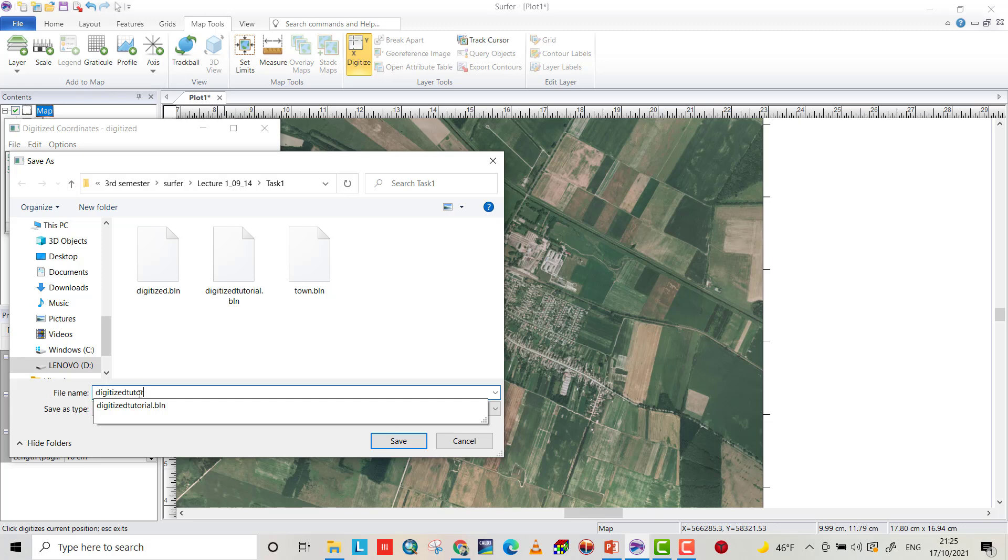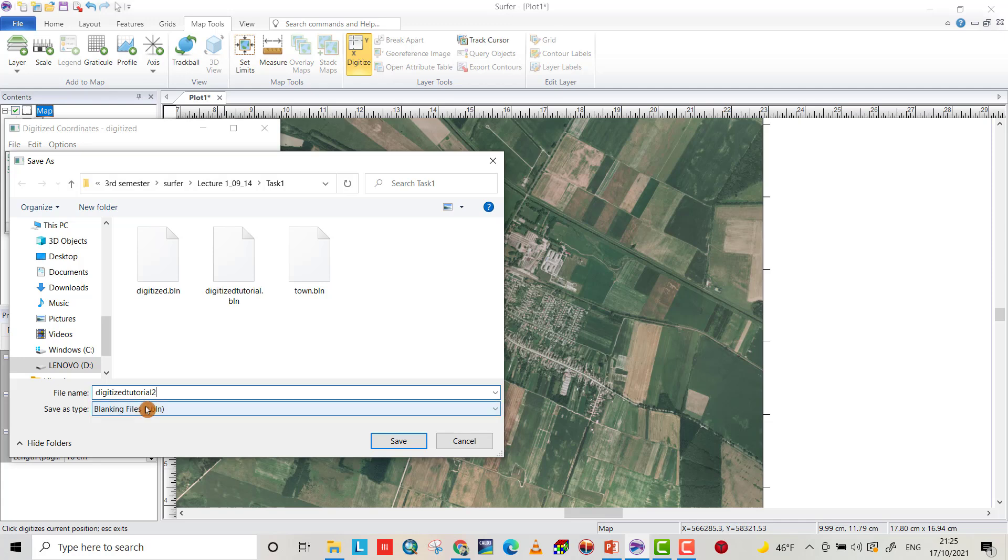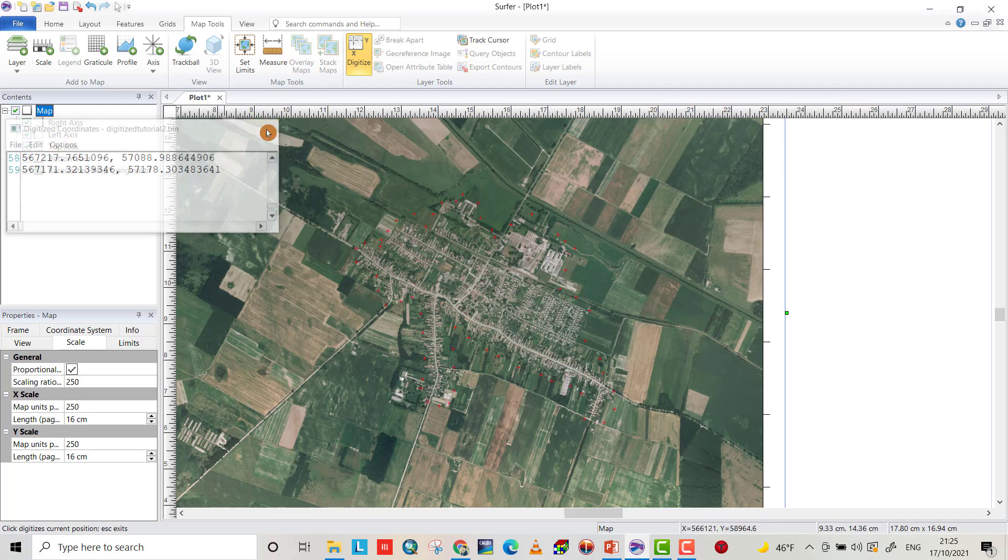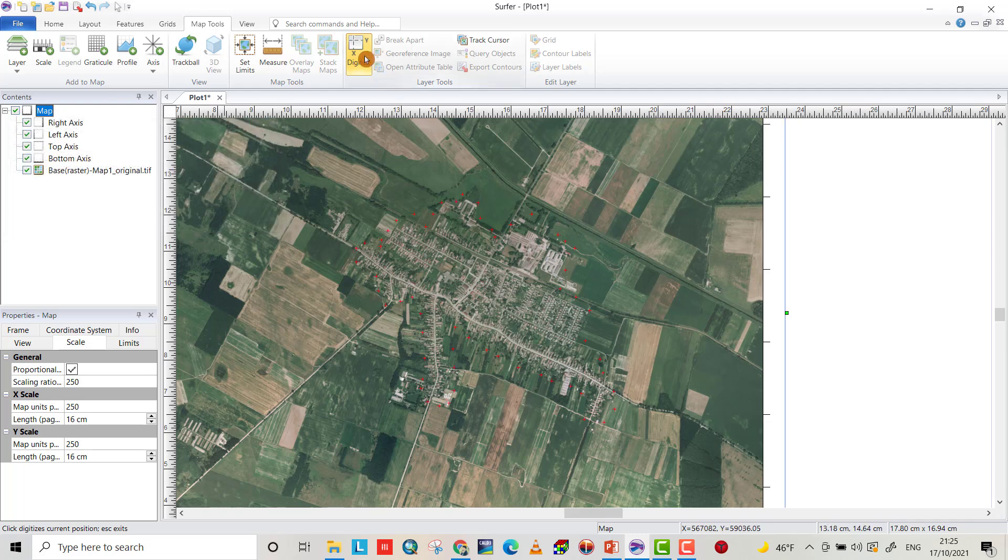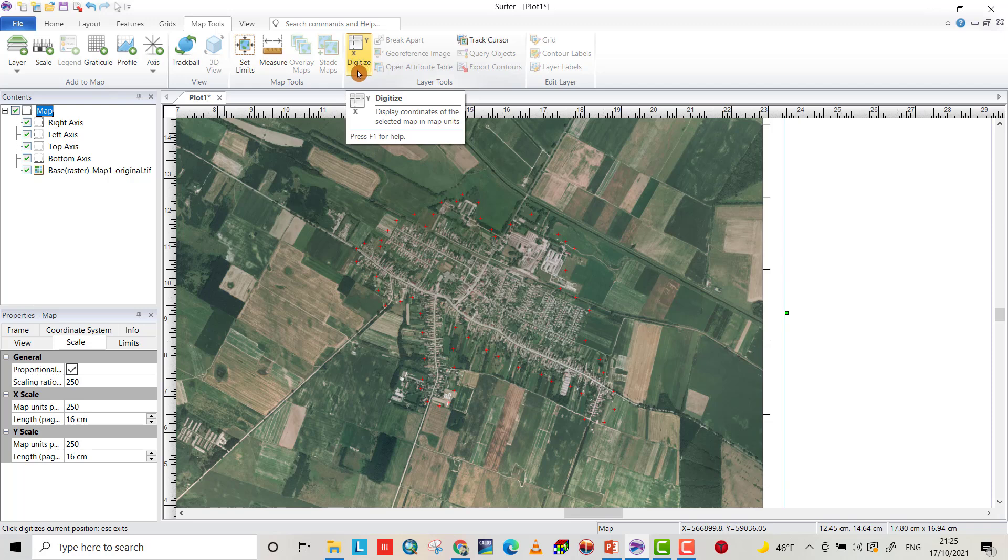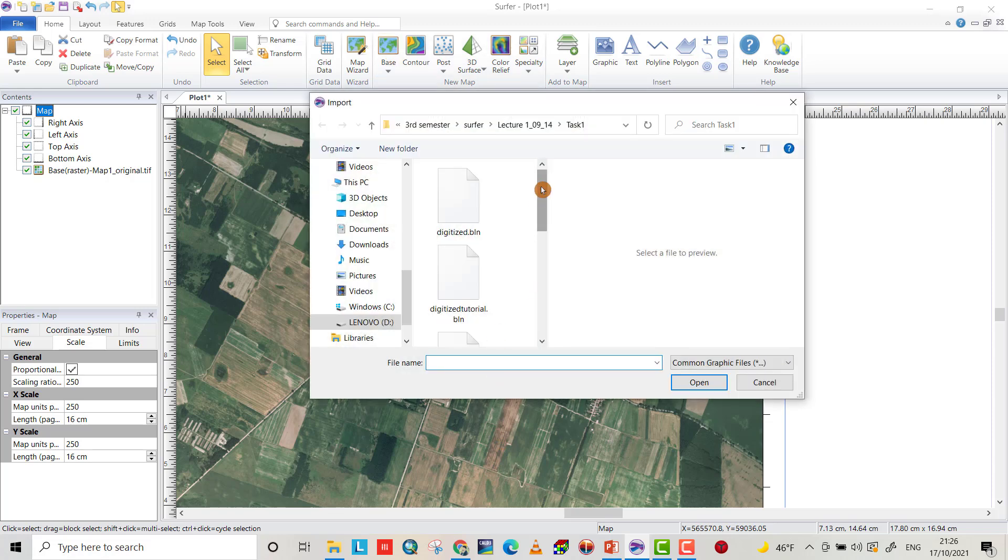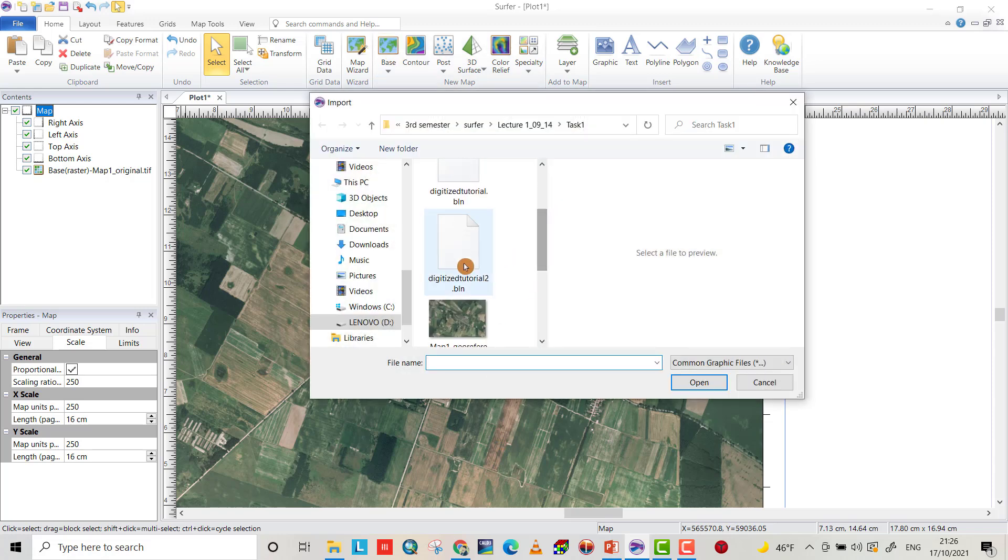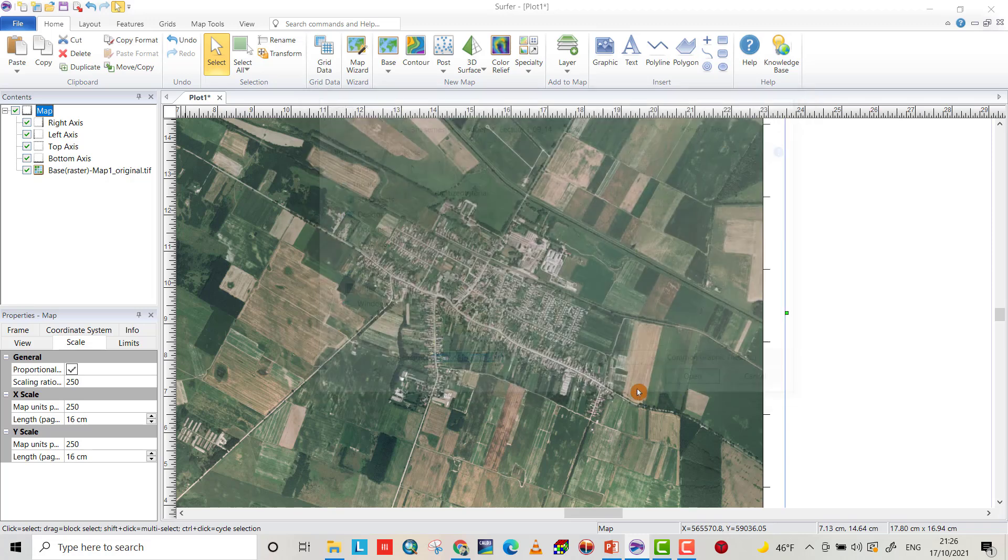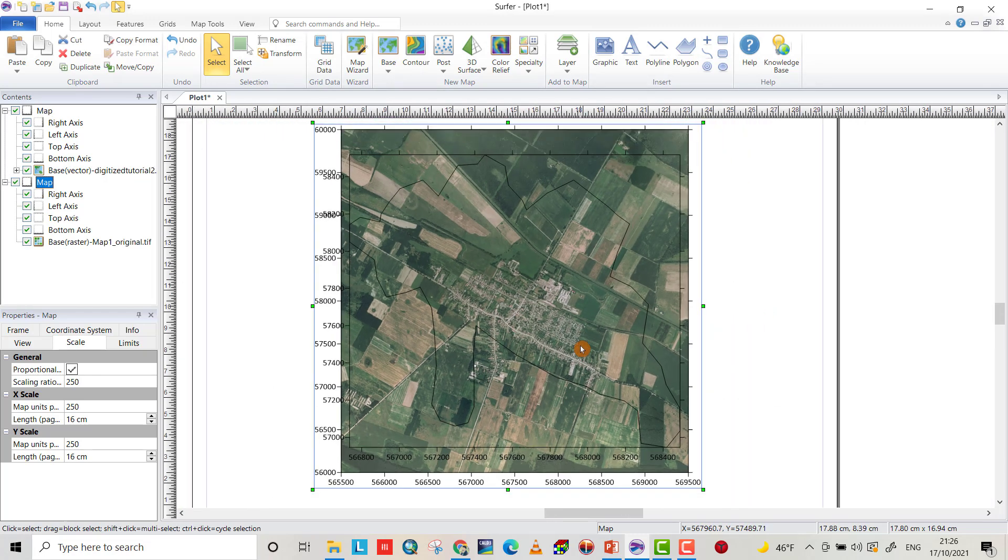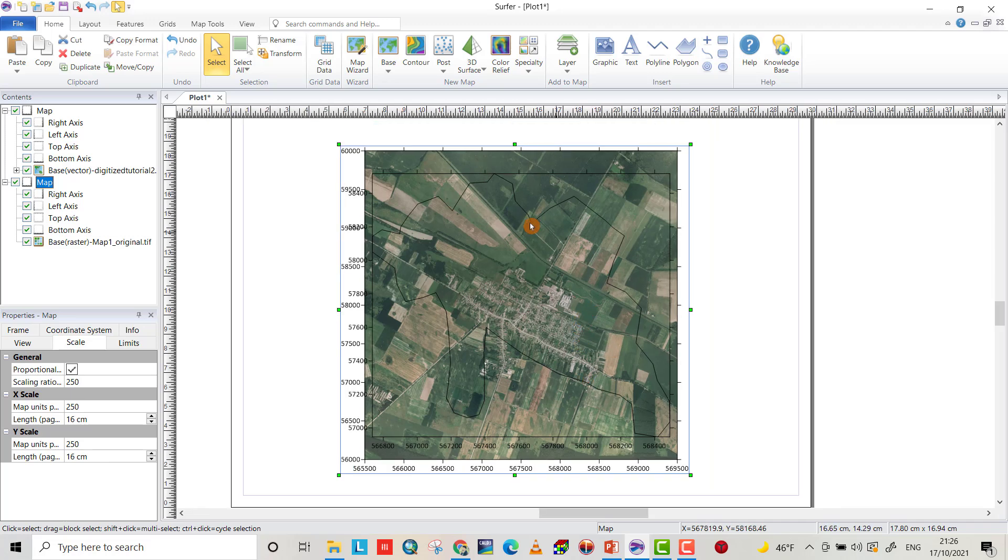You have to uncheck the digitize option. Then go to Home and from Base Map, bring the digitized file we created. Select and open it. You see we get it, but it doesn't fit with the original map.